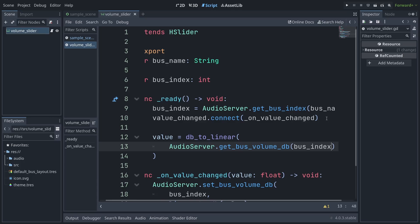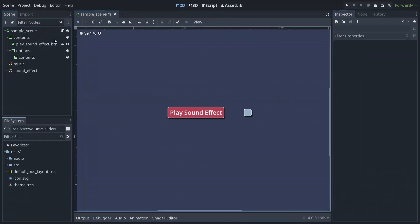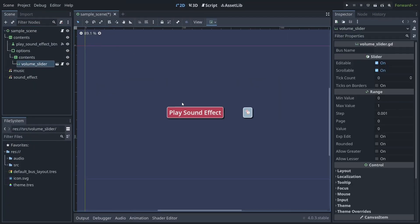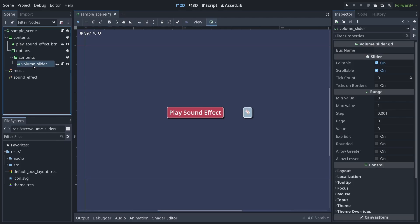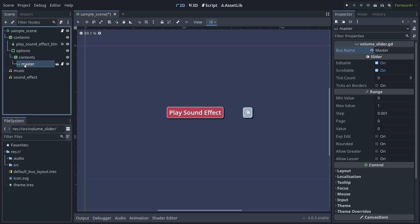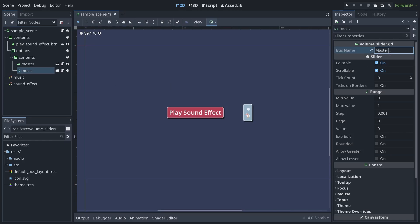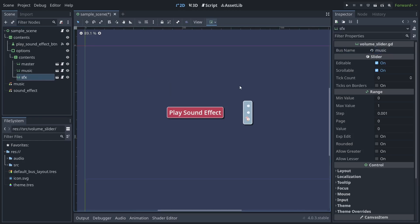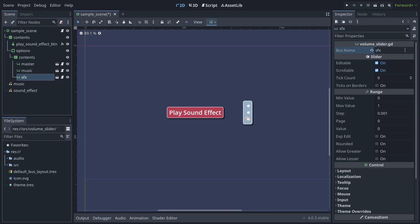And with that, your slider is ready to go. In your options menu, or wherever you want to add a volume slider, just add an instance of your volume control scene for each audio bus you have, including master so the player can adjust the audio for the entire game easily, and set the bus_name property on each as appropriate.